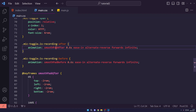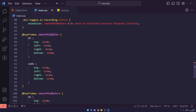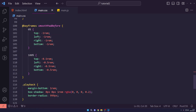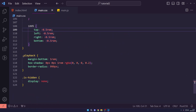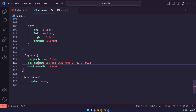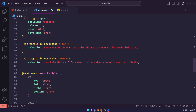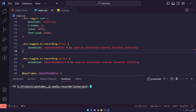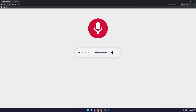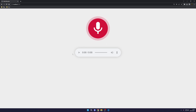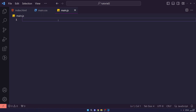We add a class called 'is-recording' which we'll add dynamically via JavaScript when recording audio. This triggers animations setting top, left, right, and bottom to -2rem and -1rem for ::after, and -1rem and -0.5rem for ::before. Finally the playback audio element gets margin-bottom, box-shadow, and border-radius. Running the local server with npx surf, we can see the mic button with its pulse hover effect and the audio playback control.